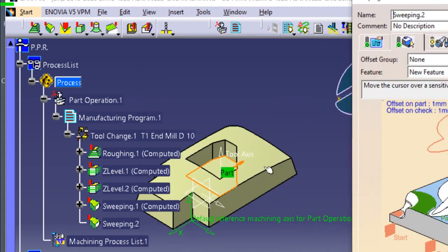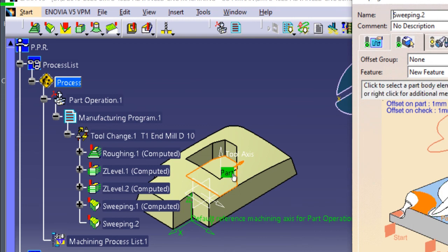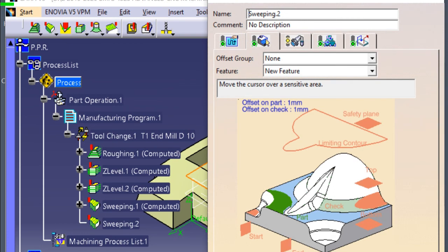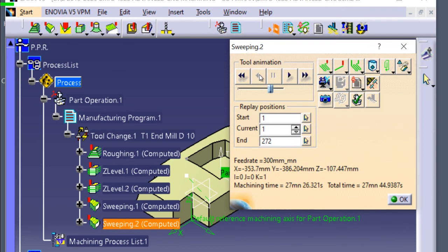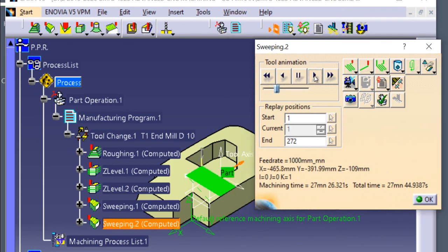The edge of the bottom surface of the pocket become orange color. Click the tool pass replay. Click backwards. Click forward.